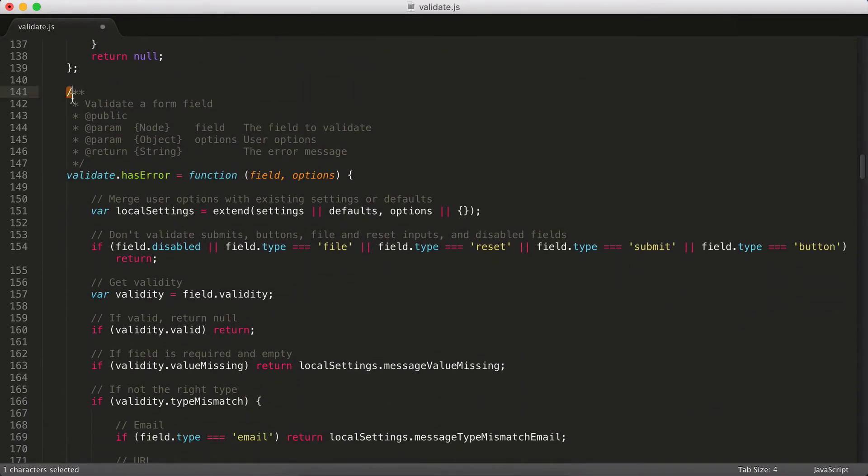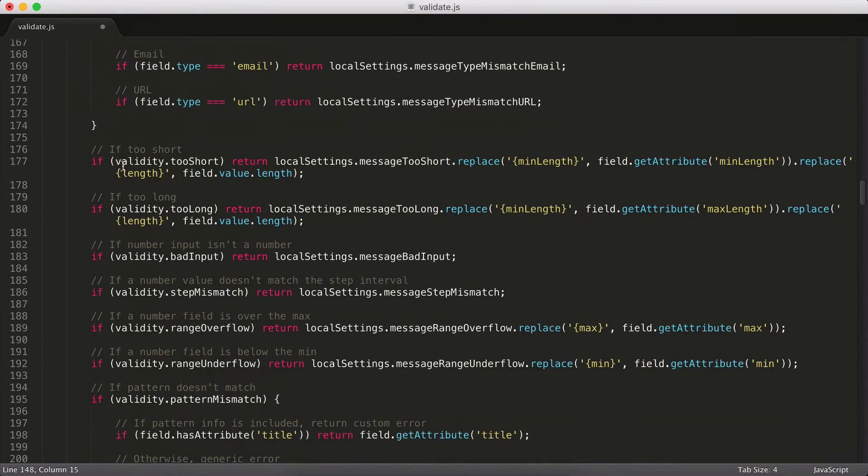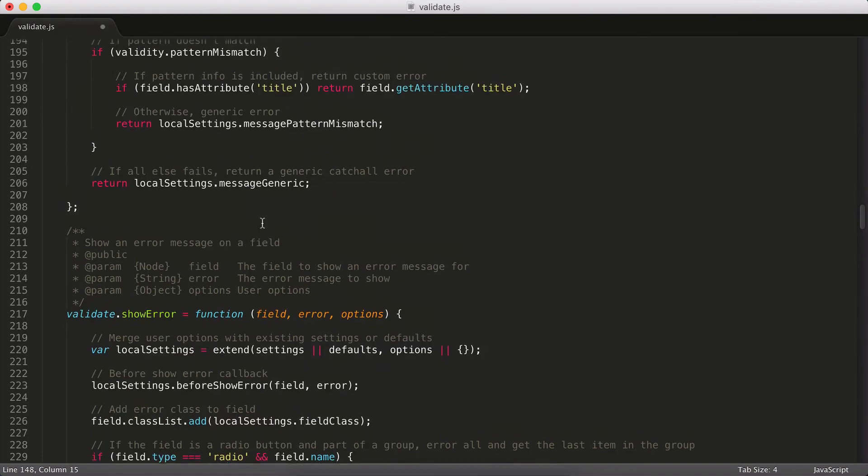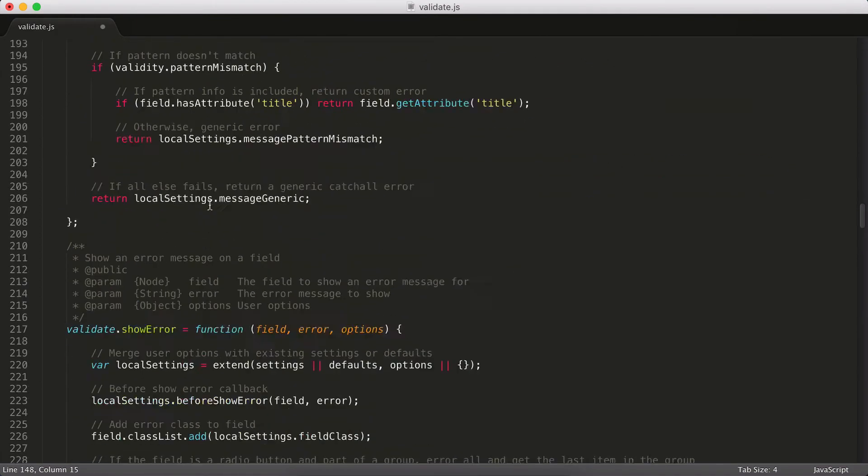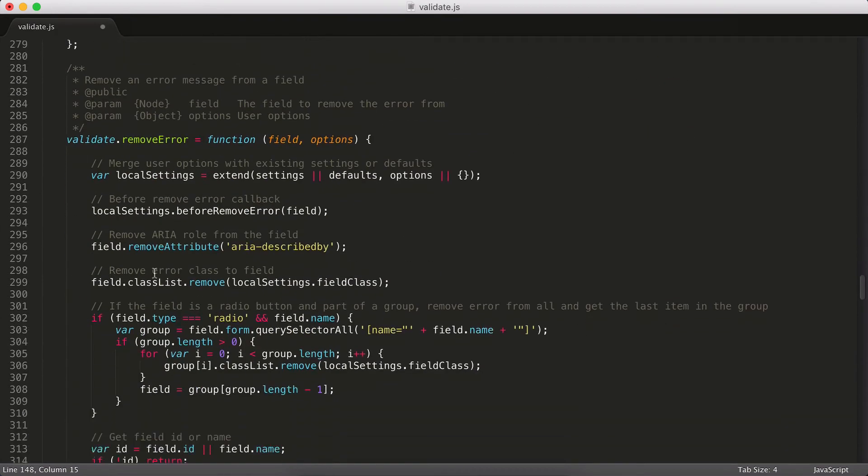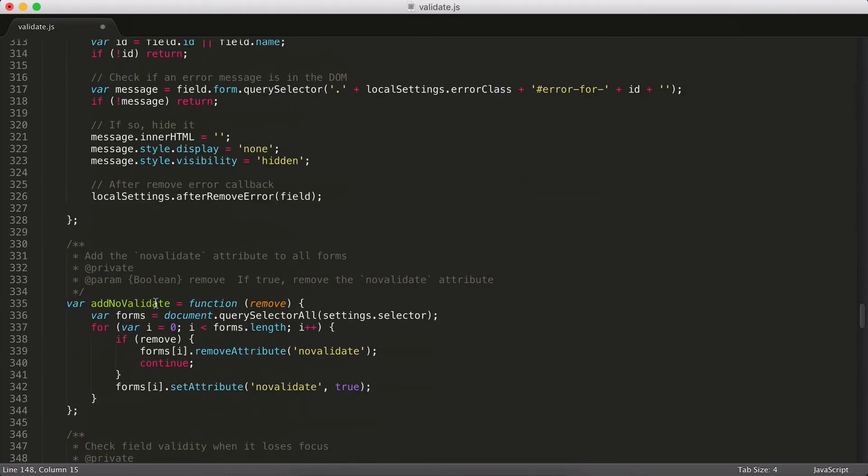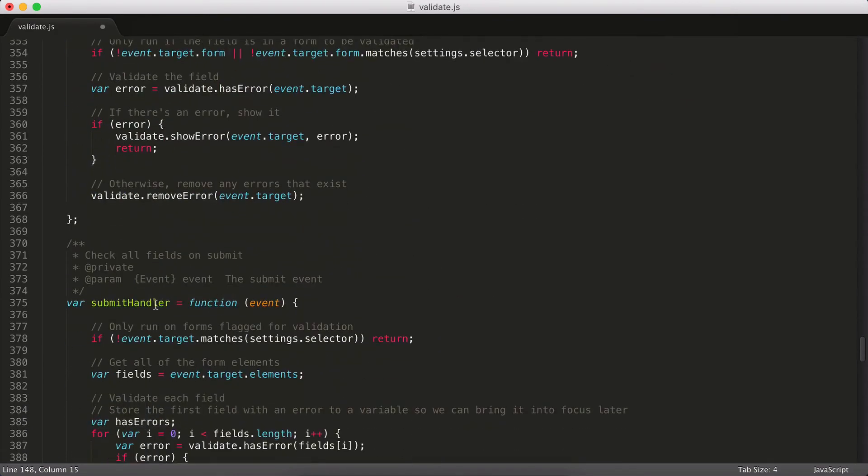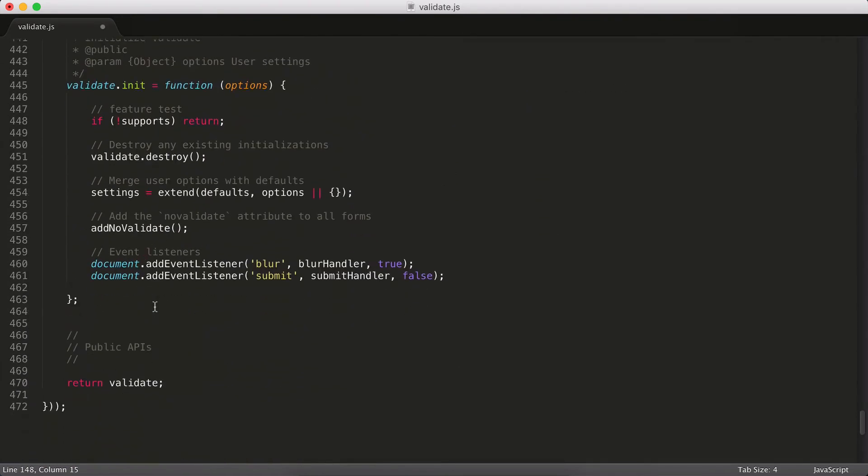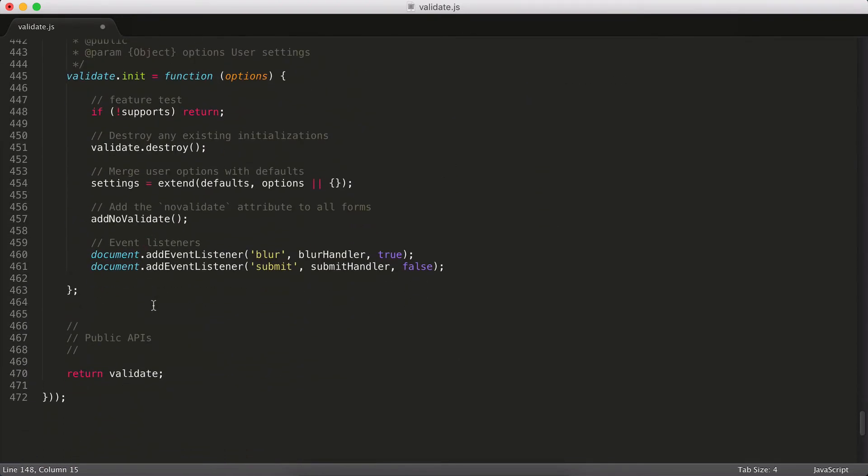And then we get into some of my other scripts. So here we've got hasError and showError. This is checking to see if there is an error, showing the error, and so on. I'm actually going to come back to these in a minute, though, because first I want to scroll all the way down to the bottom. Script kind of works its way from the bottom up.